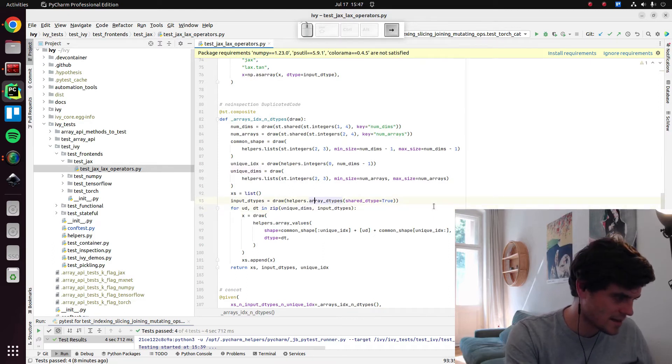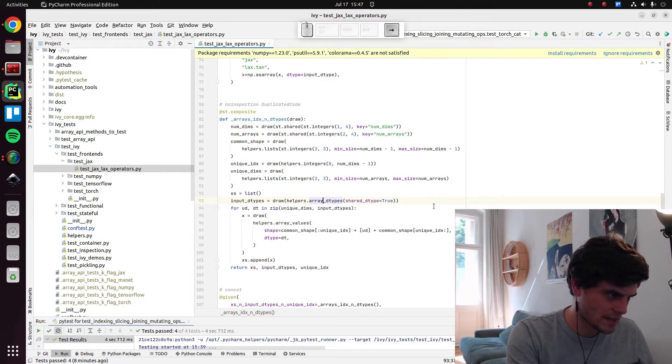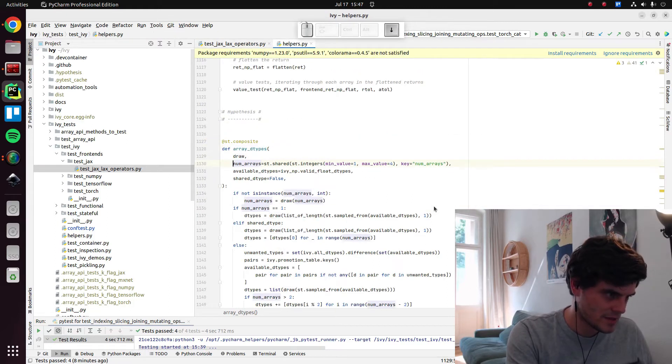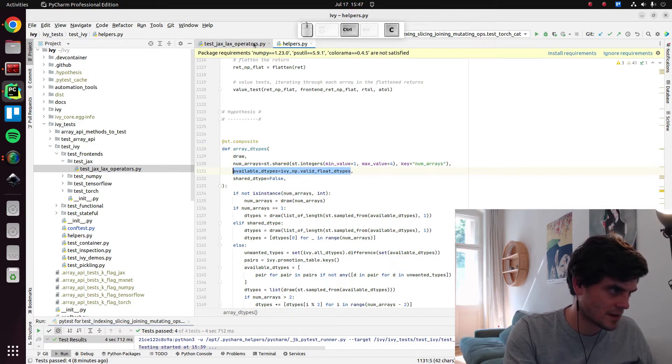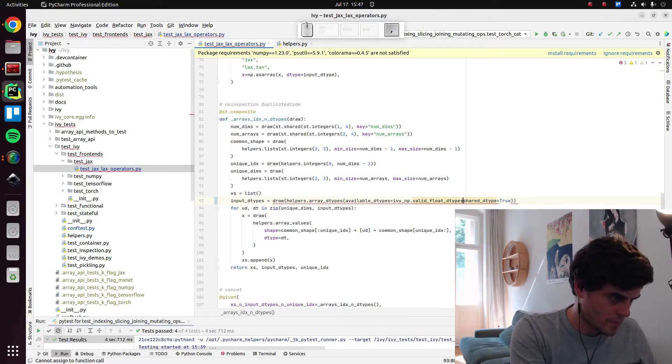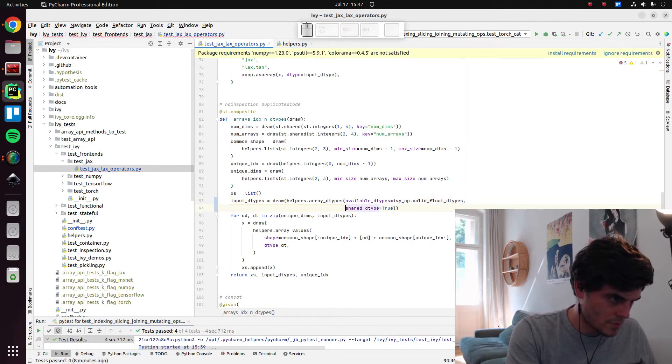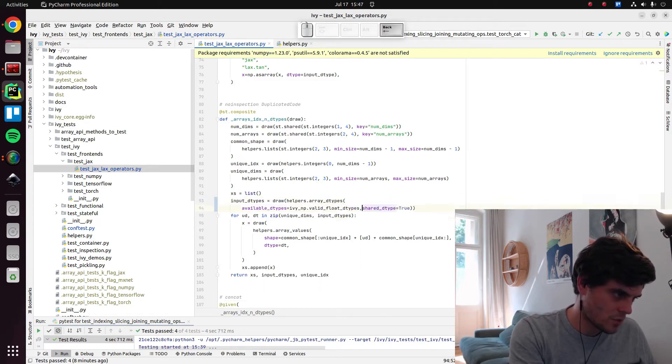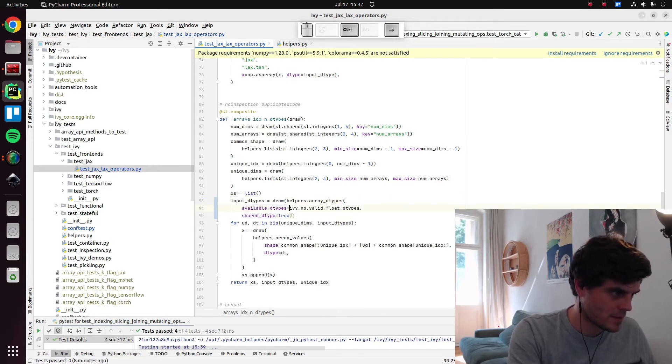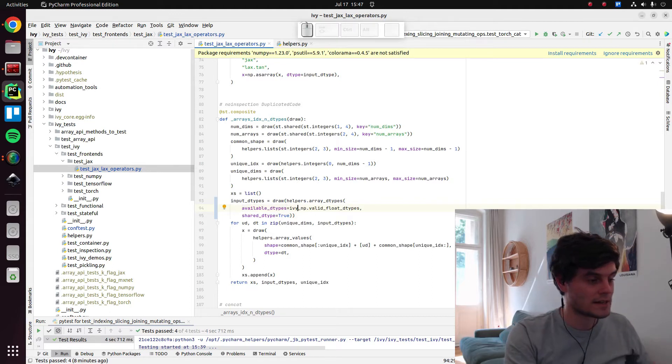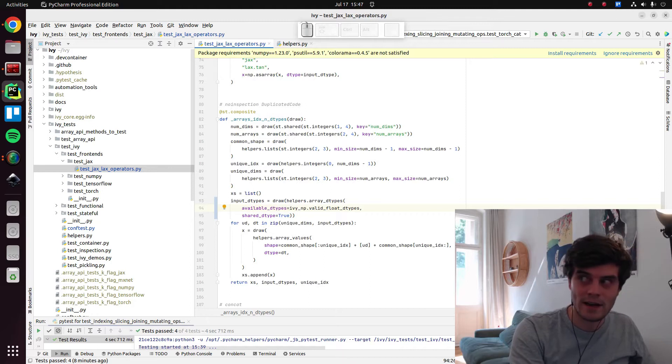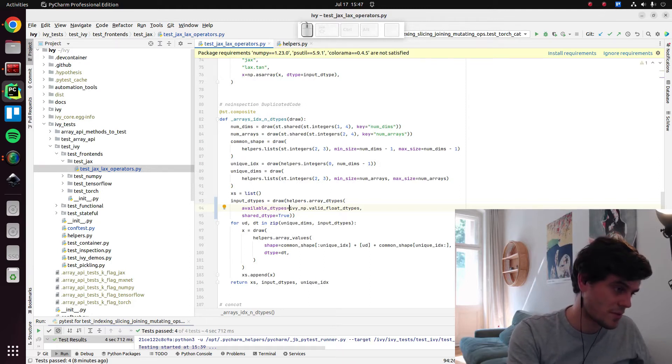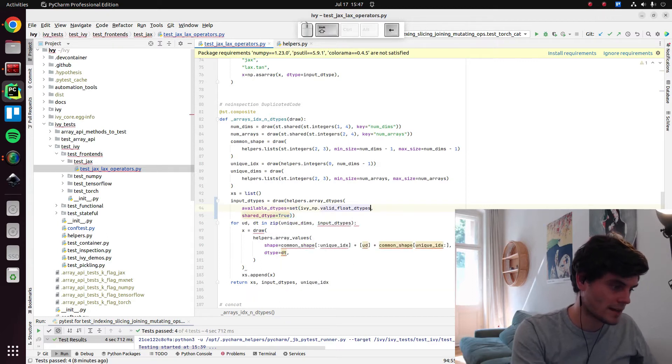So it's this array data types. In this case it's a shared data type but we should still limit the data types to available data types equals something else. Because right now we have available data types equals this. But in reality we should be doing something a bit different which is, it needs to be a valid float data type for NumPy because all of our value tests are done with NumPy. But we should also make sure that it's a valid float type for Jax.